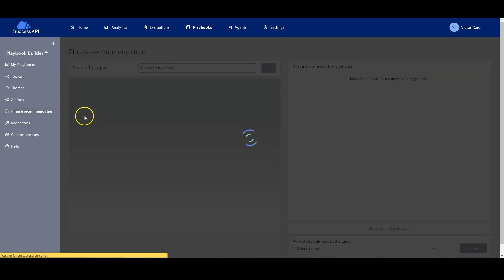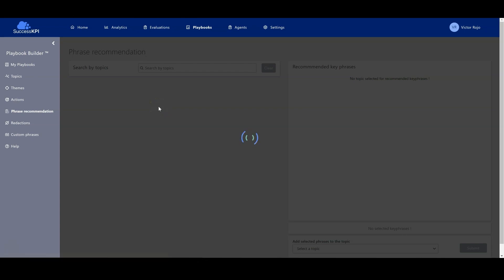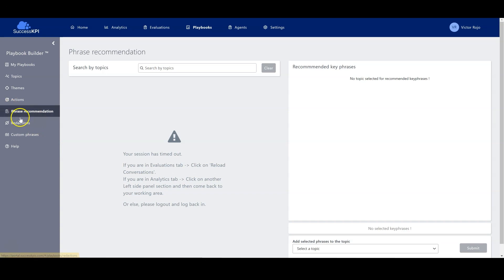There are phrase recommendations here that we can use to recommend phrases to the agent when interacting with that customer.